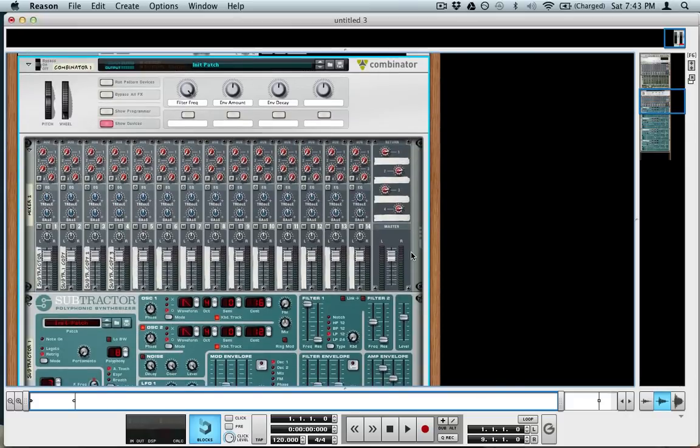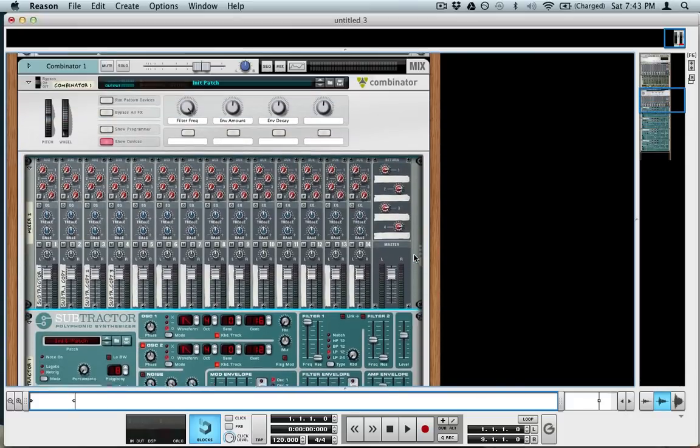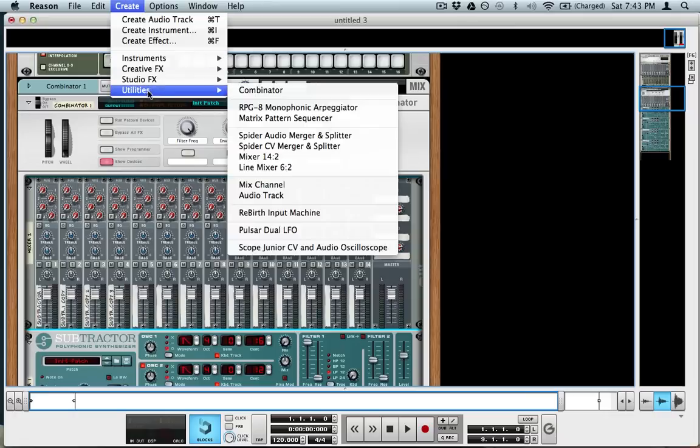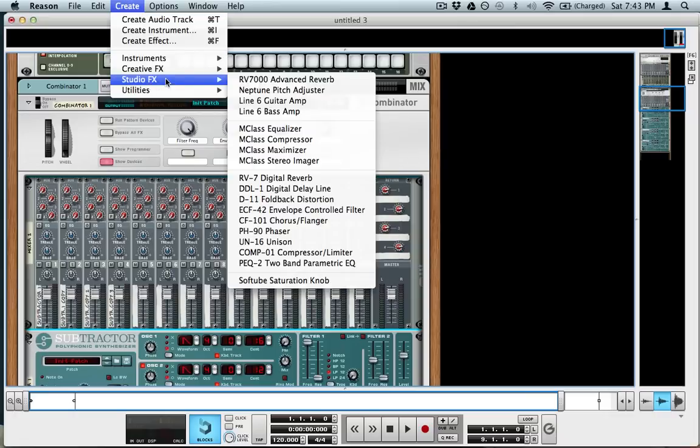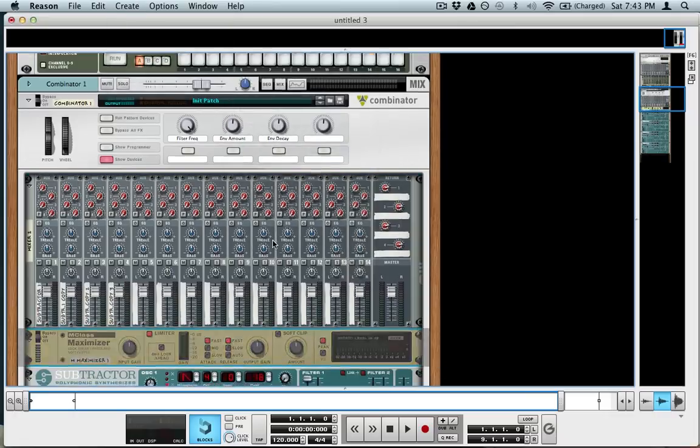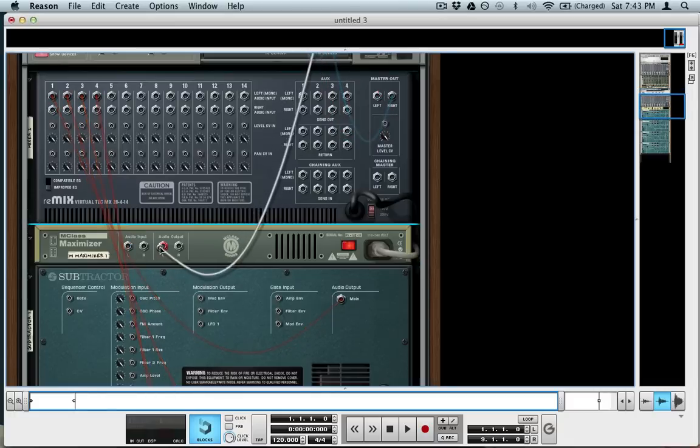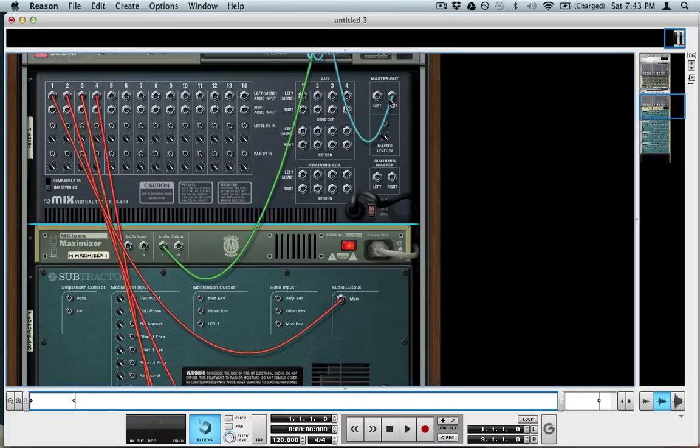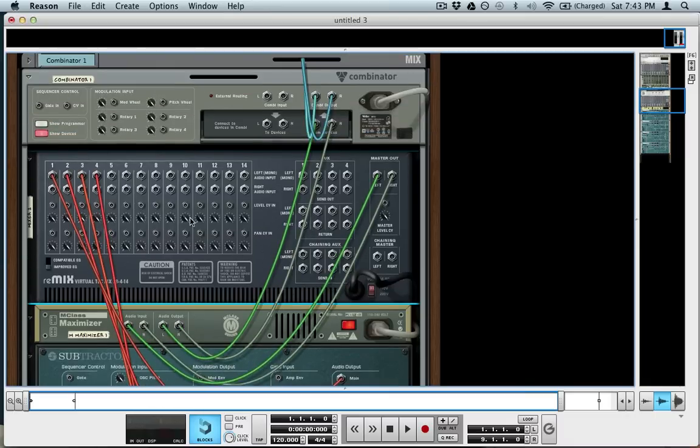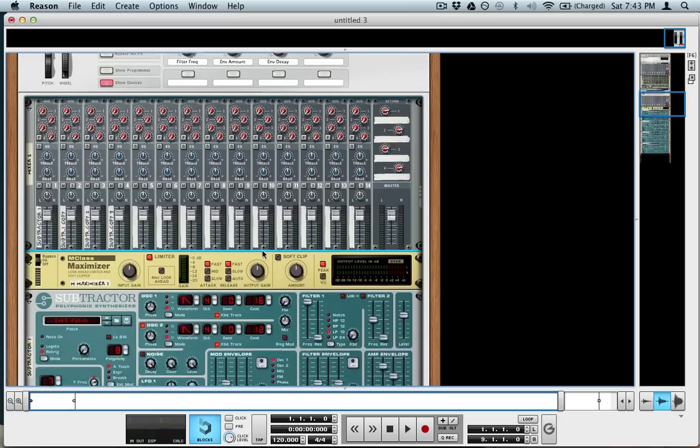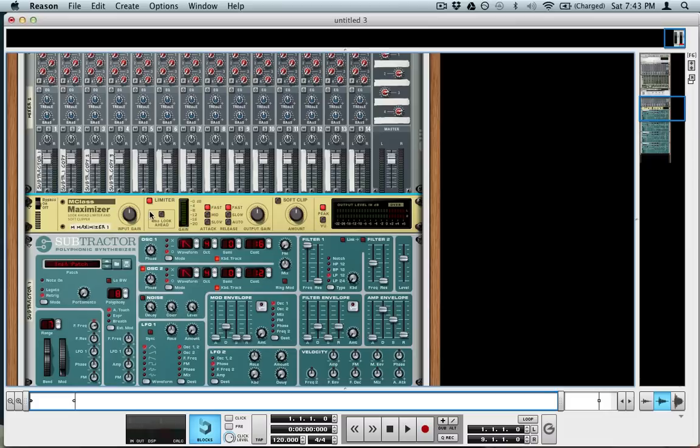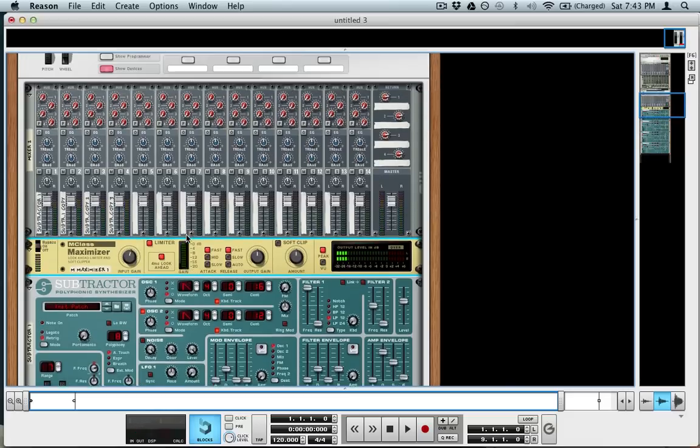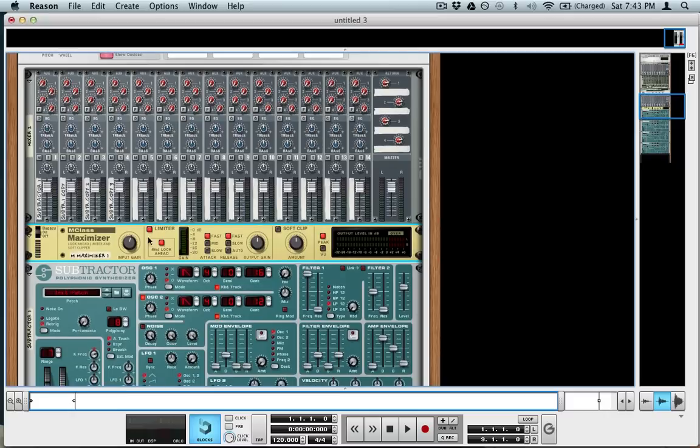Next is adding some sort of—I like adding a limiter in here, so maximizer. We're going to have the output of the mixer go into the limiter and then go back into the combinator. And that just brings up the volume and makes sure that you don't have any clipping. Sounds good, that's that.